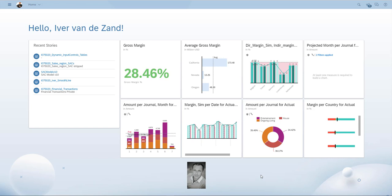Hi, this is Ivo van der Zandt, SAP Analytics. If you want to provide your users with more control about the content in, for example, a table or a chart, you can consider delegating the dimension and measure selection to them.